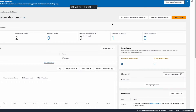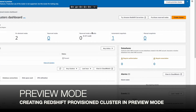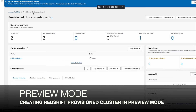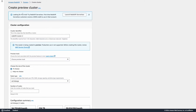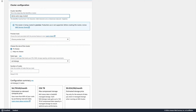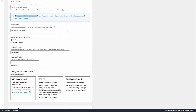We will be creating a Redshift provisioned cluster in preview mode. We are at the AWS console, logged in as admin Redshift, which has the required permissions. We are at the Amazon Redshift provisioned clusters dashboard. The S3 autocopy feature is currently available with preview clusters only, so we will create the cluster in preview mode. Clicking 'create preview cluster' takes us to the creation page. The warning here states the cluster is being created in preview and production use is not supported.